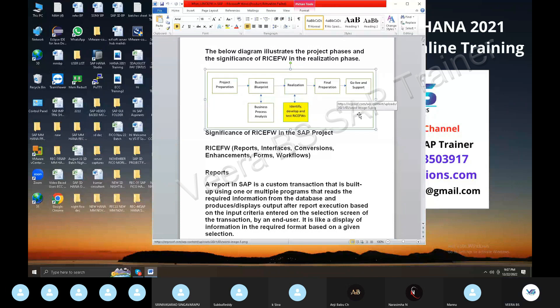Product-based companies implement SAP for different business aspects — operations, data, and integrating non-SAP to SAP and third-party systems to SAP.